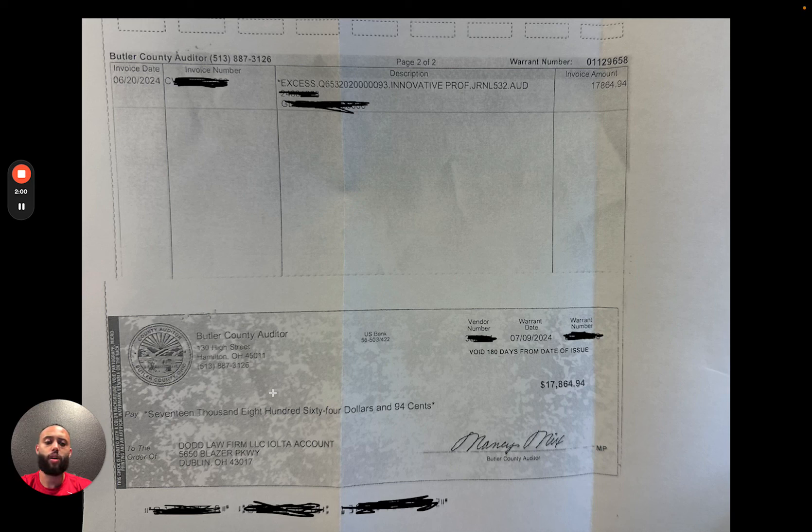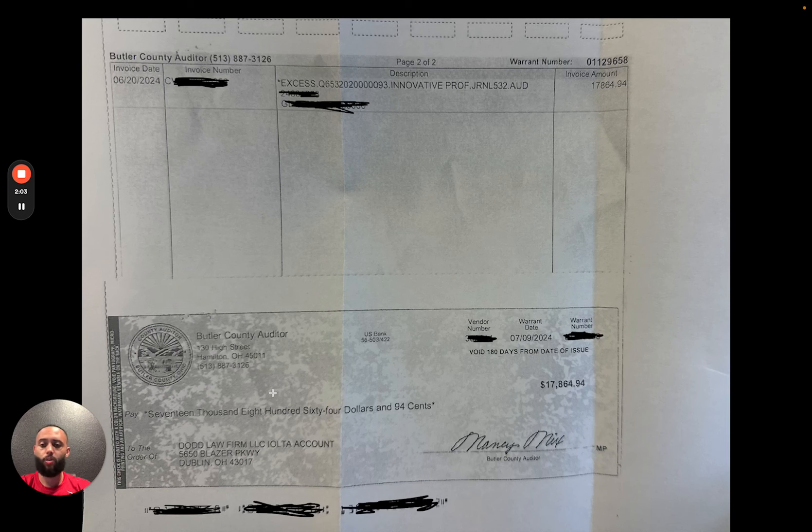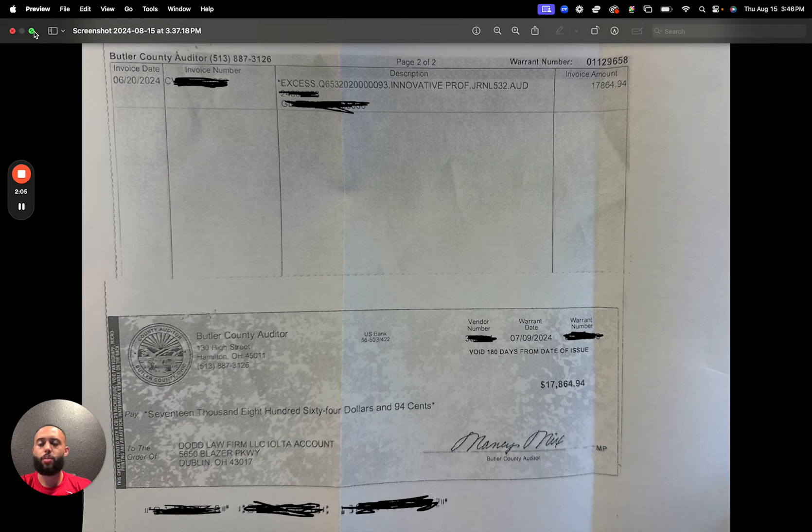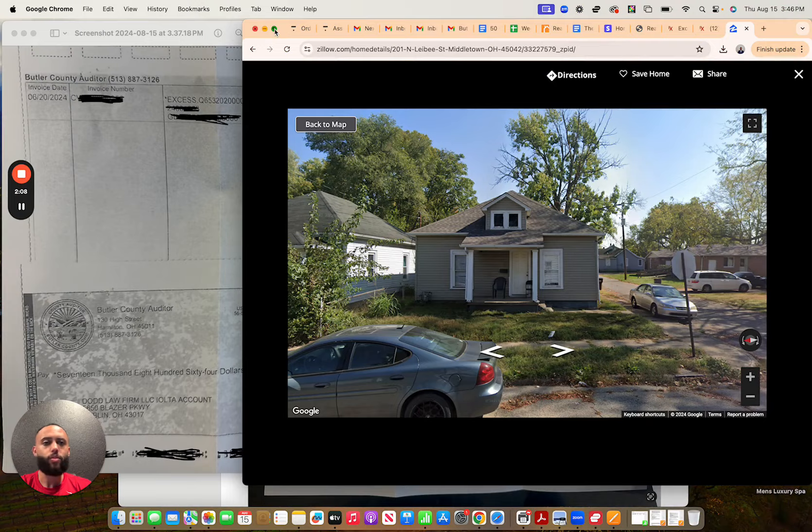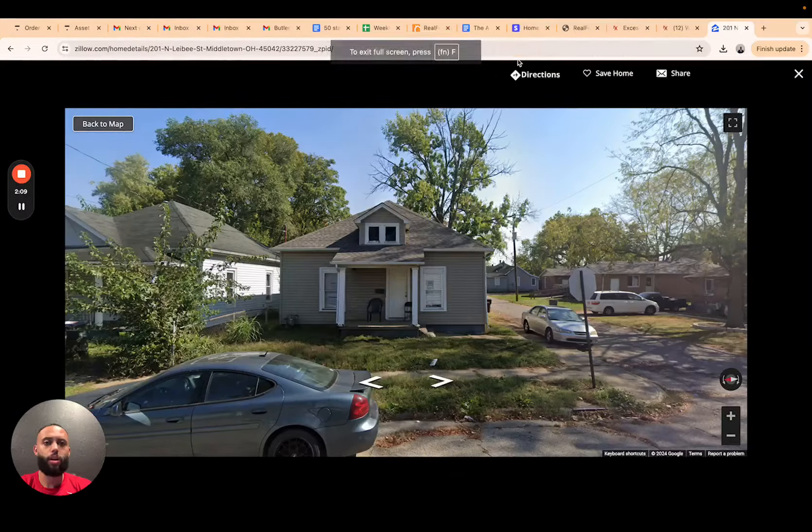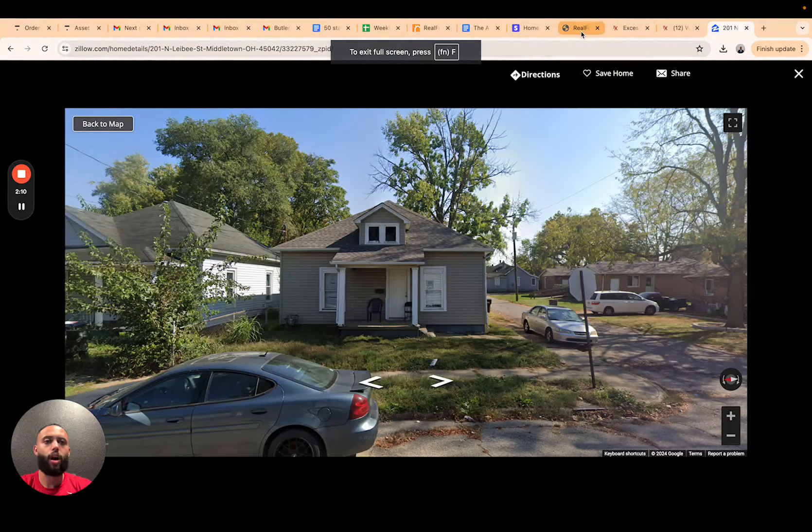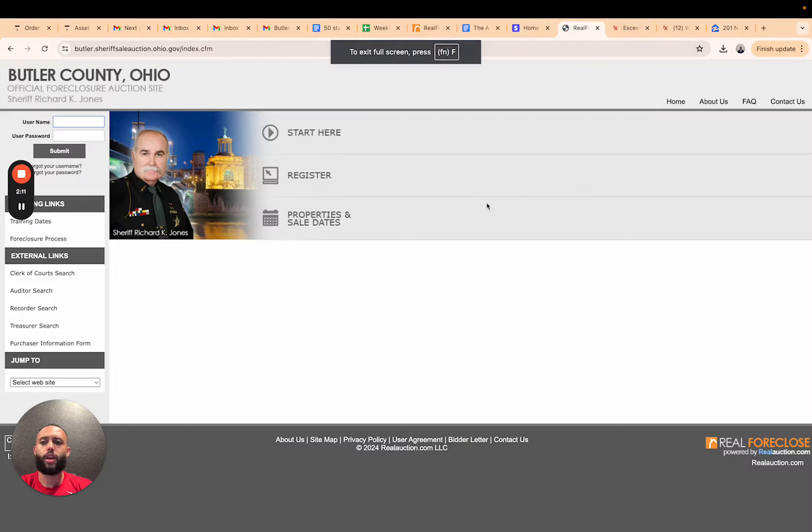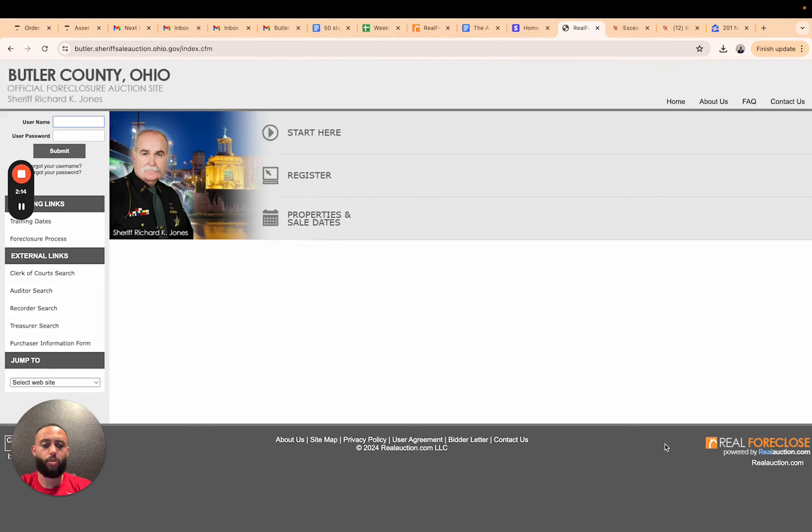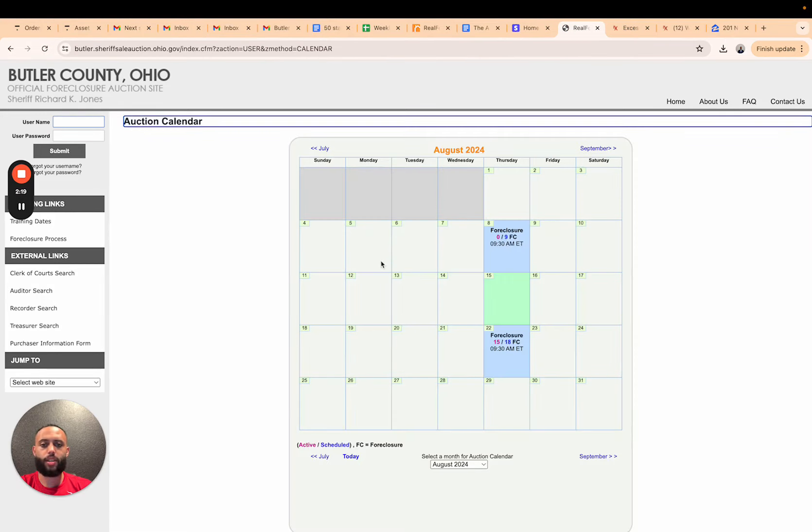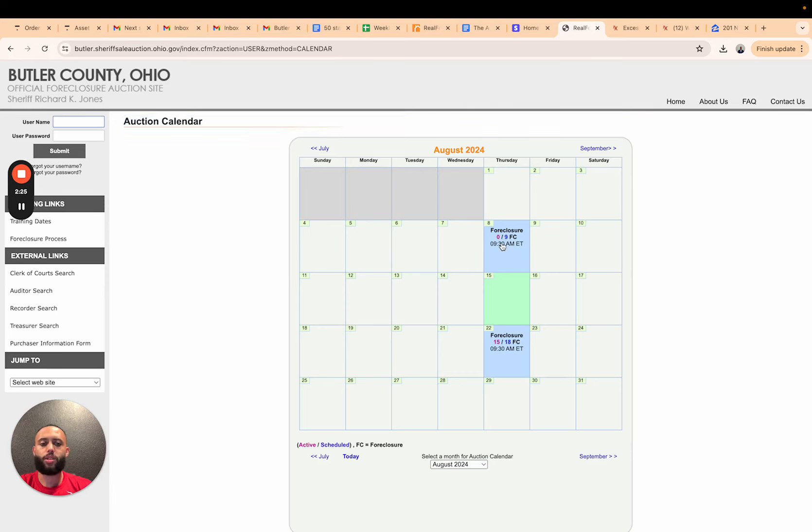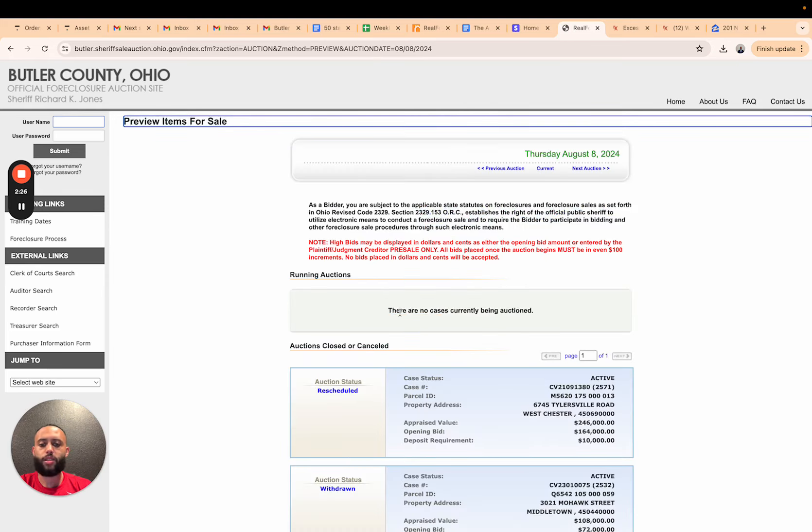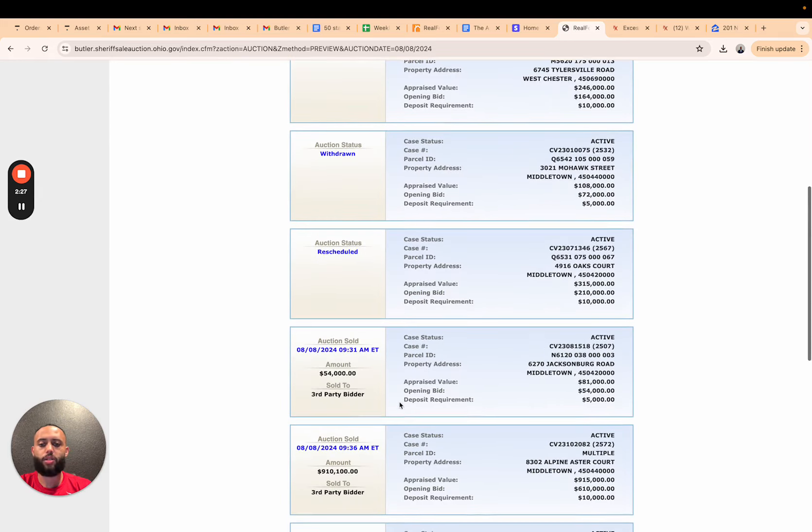Once we found out that this lead did have an excess opportunity, the property sold for a higher amount and there was a surplus, we then did our research. So basically I'll walk you guys through that. Butler County Ohio, they use Real Foreclosure Services. Many states, if you guys have seen me do training in Florida, they have an auction calendar that shows you when sales take place.